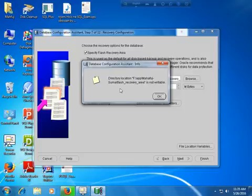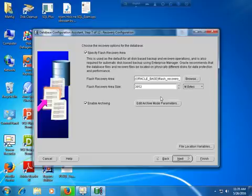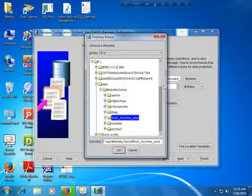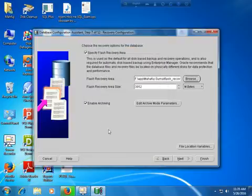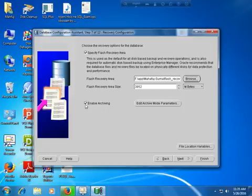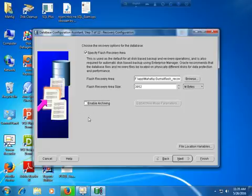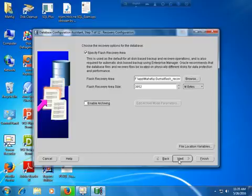The directory location for recovery is not writable, so I need to change the flash recovery path. I will disable archiving for now because I am creating a general purpose database. If you want to create a custom database you can enable archiving. Just go to the Next option.